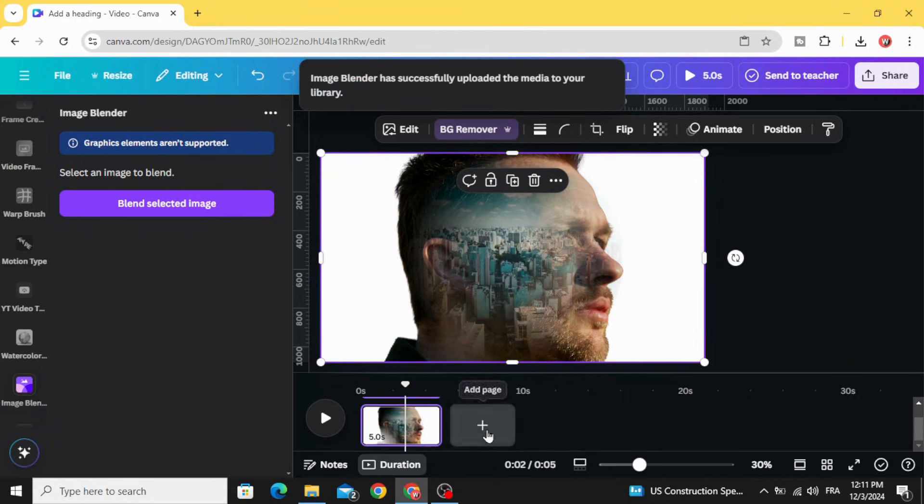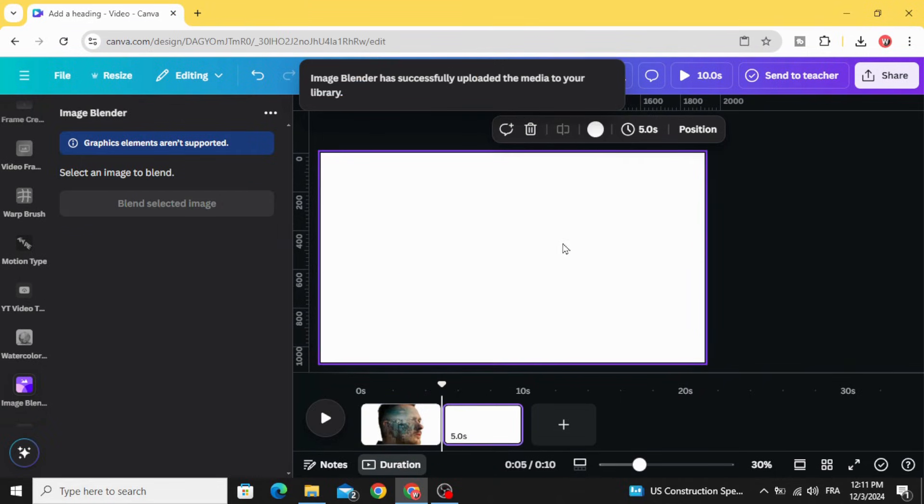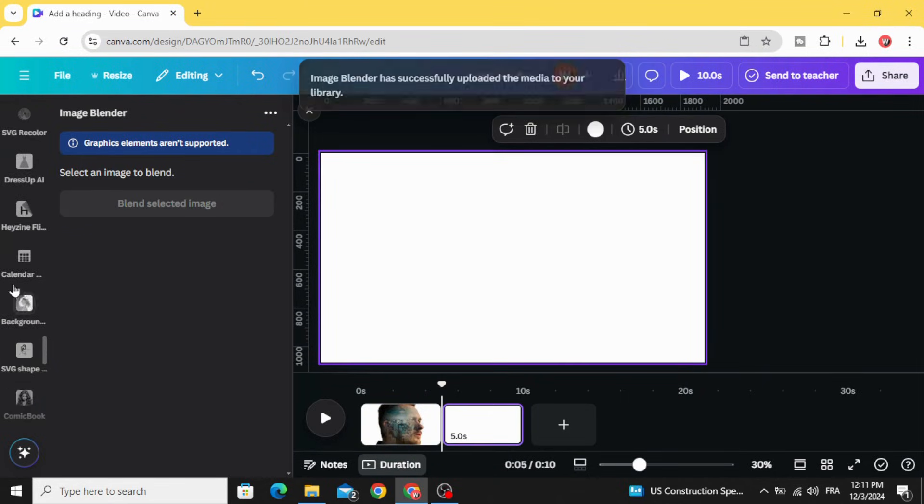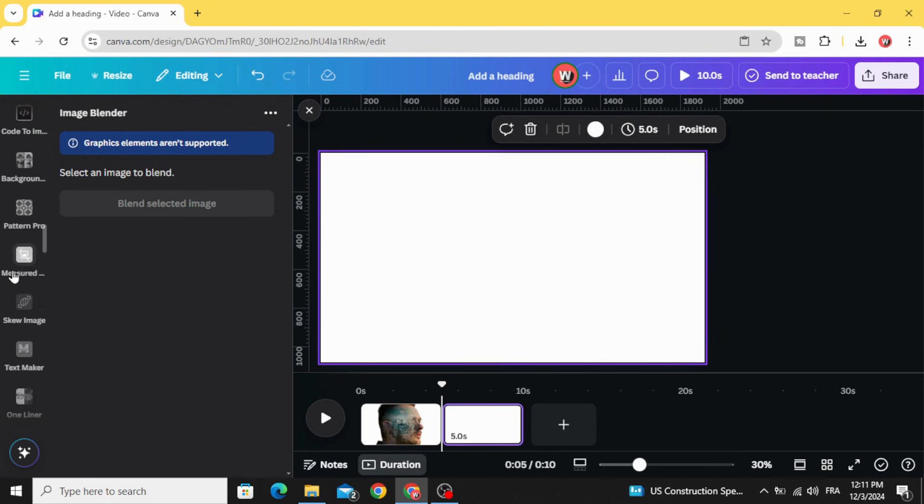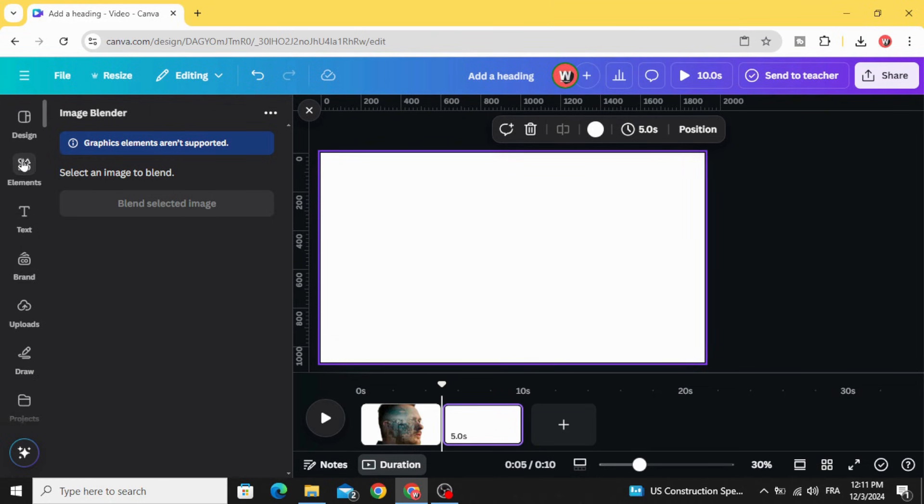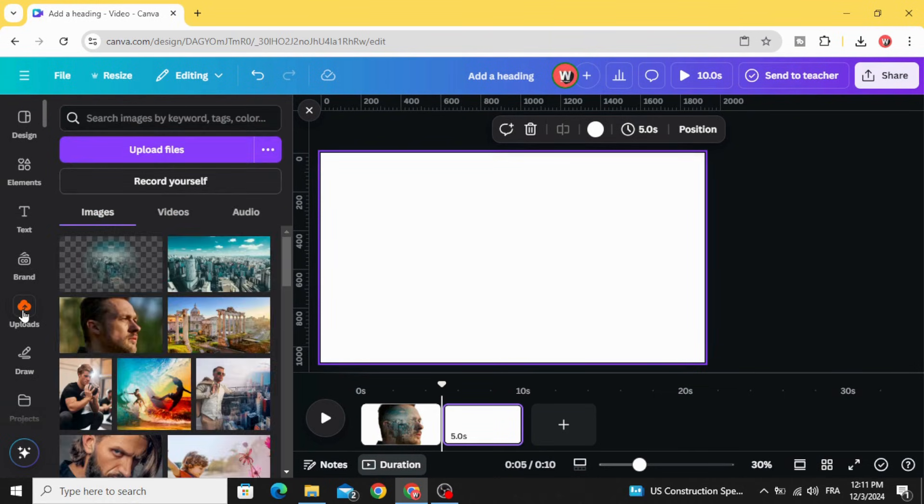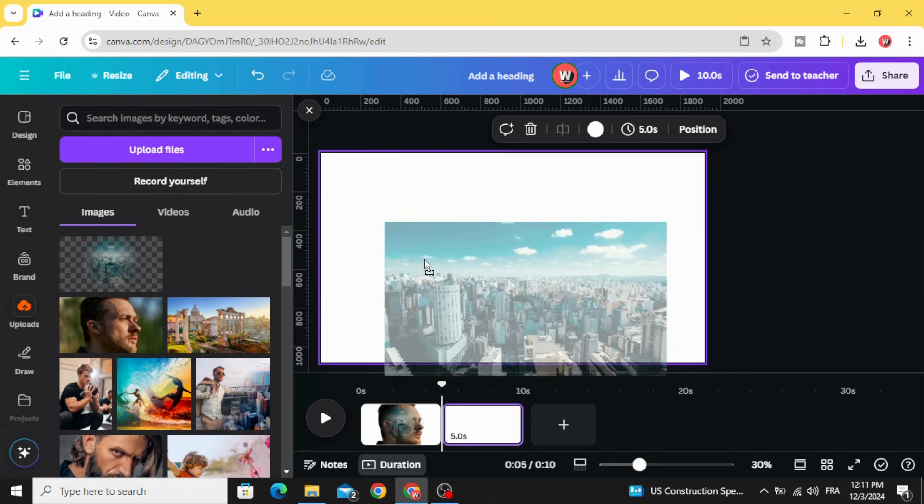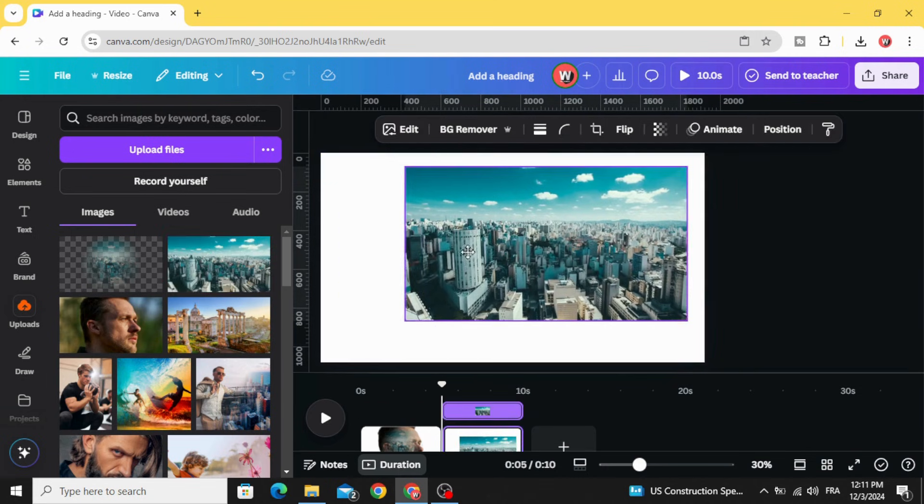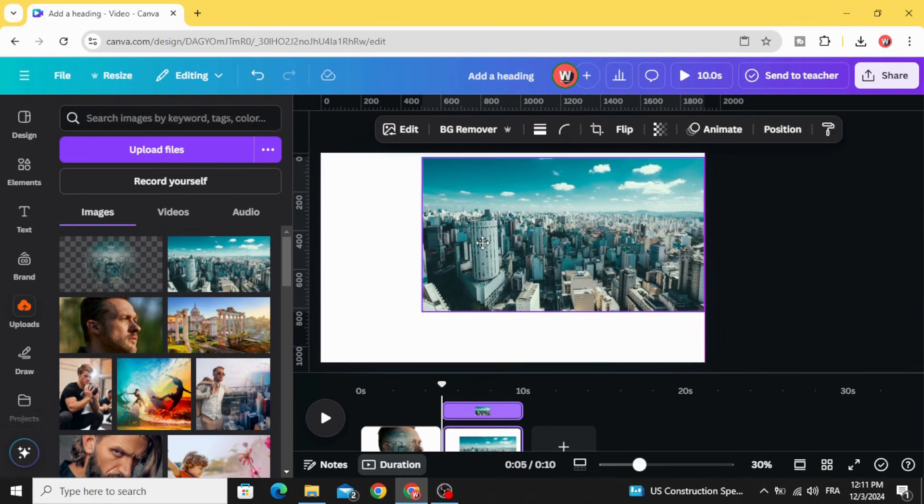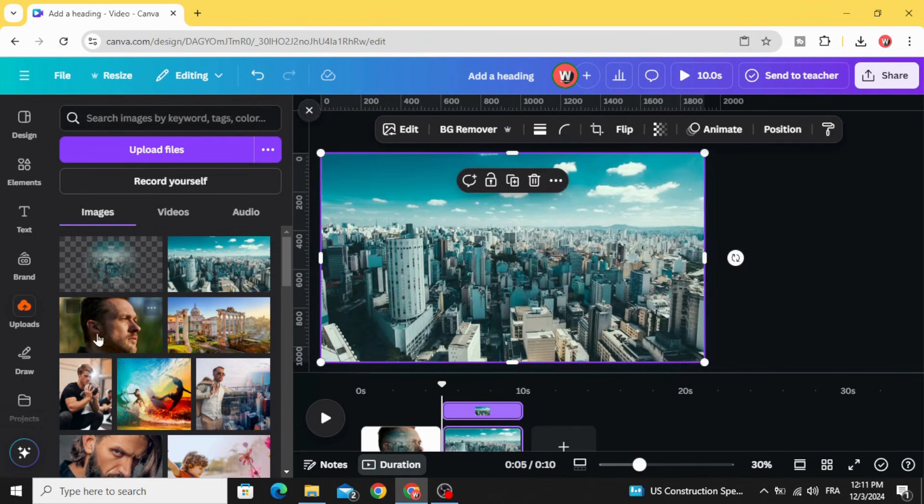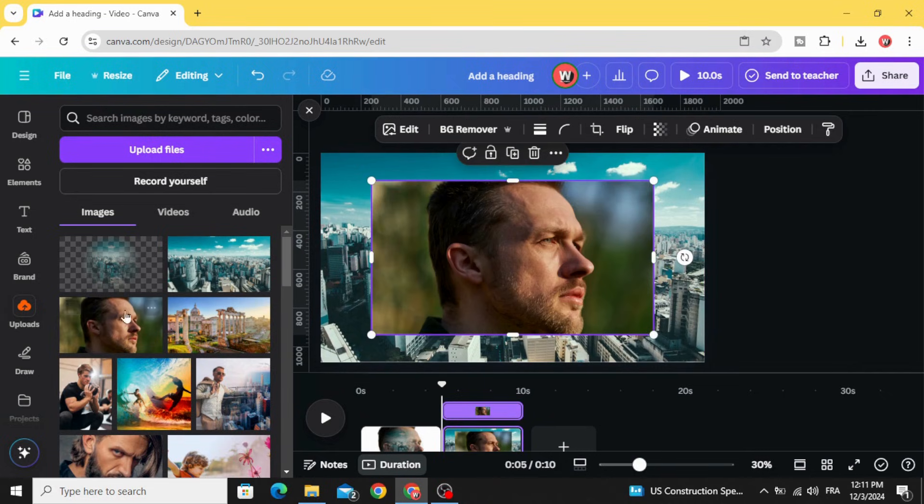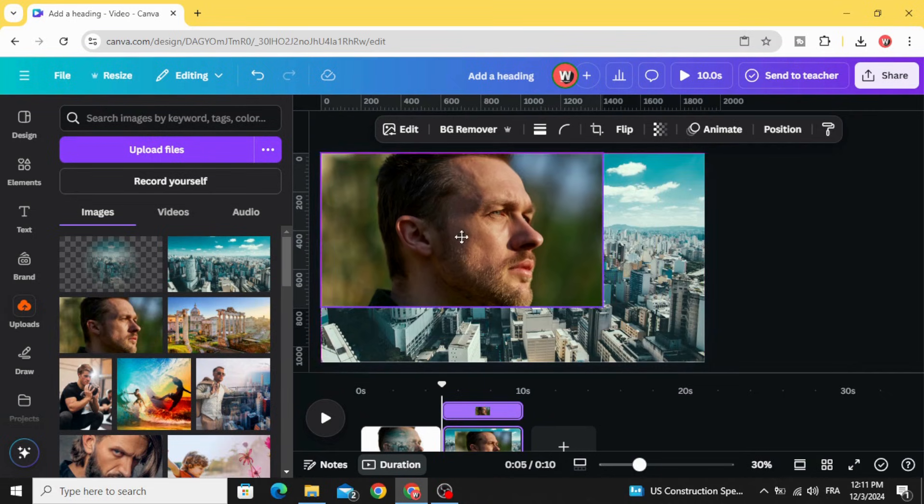For the second method, start with a new page and go back to uploads. Let's drag this image first, then click the second one.